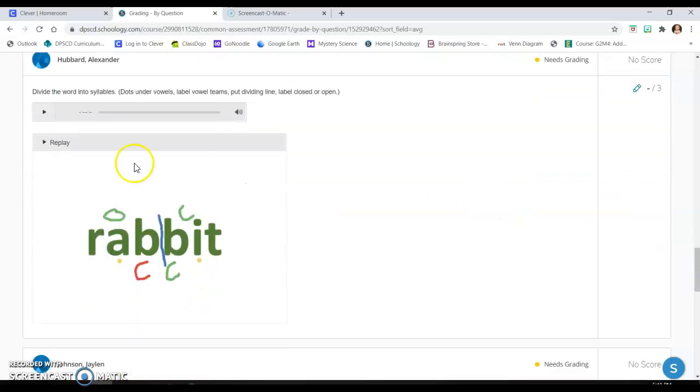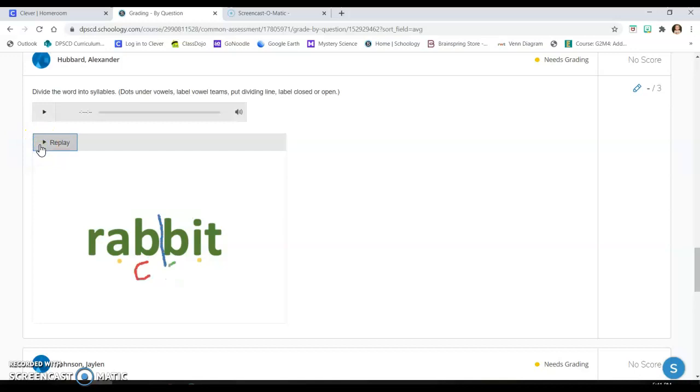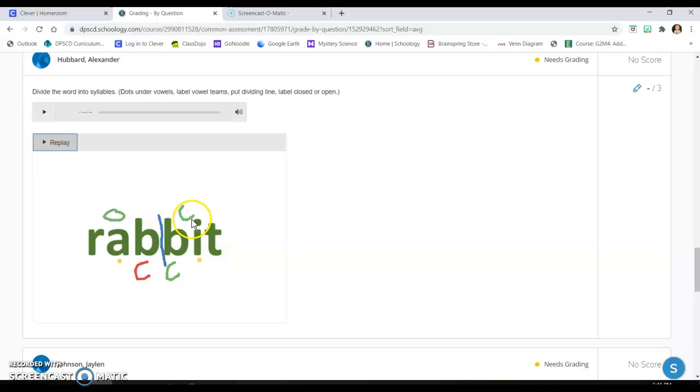So the student right here, I'm going to replay what he did. So he divided it first and then he labeled it. So that's the first error I see. And then he says that the first syllable is open, which it's not. And he says the second syllable is closed. I'm assuming that C is for closed.